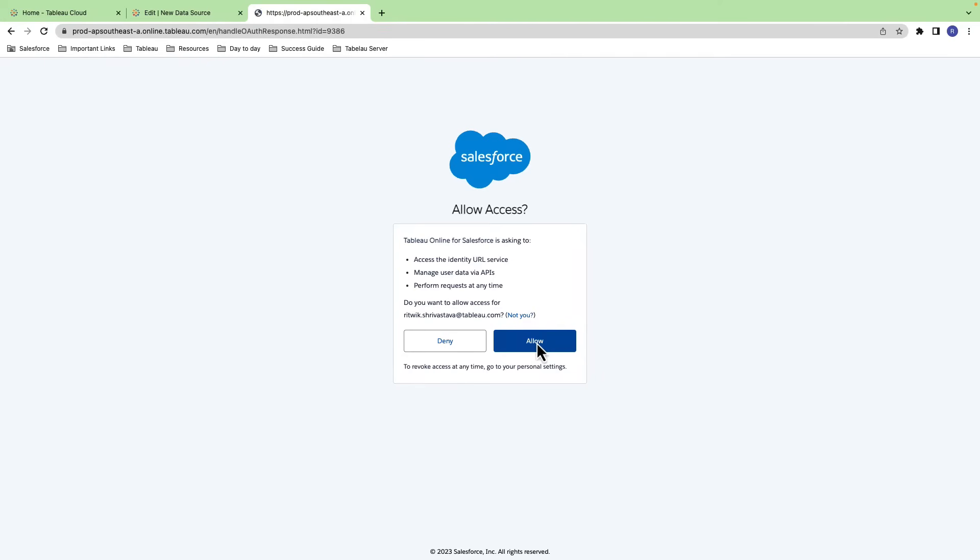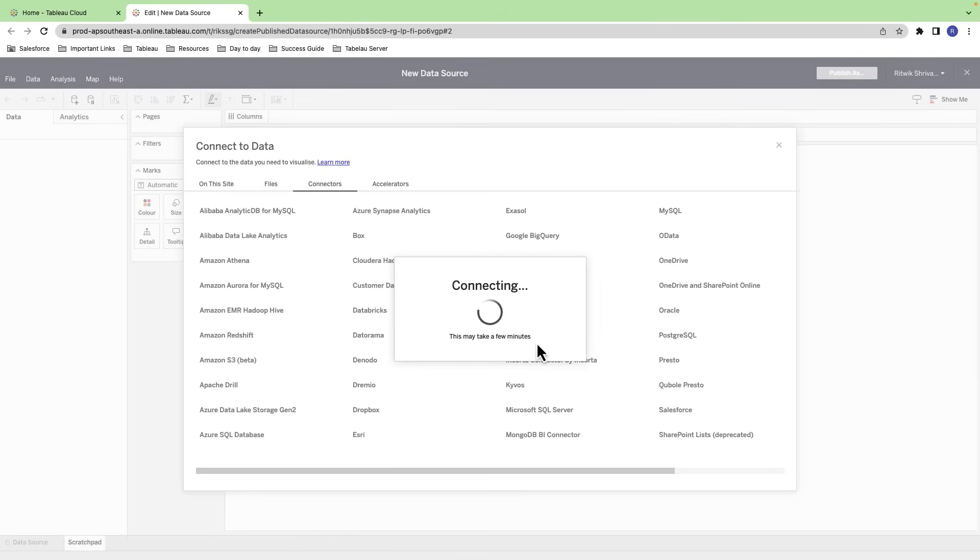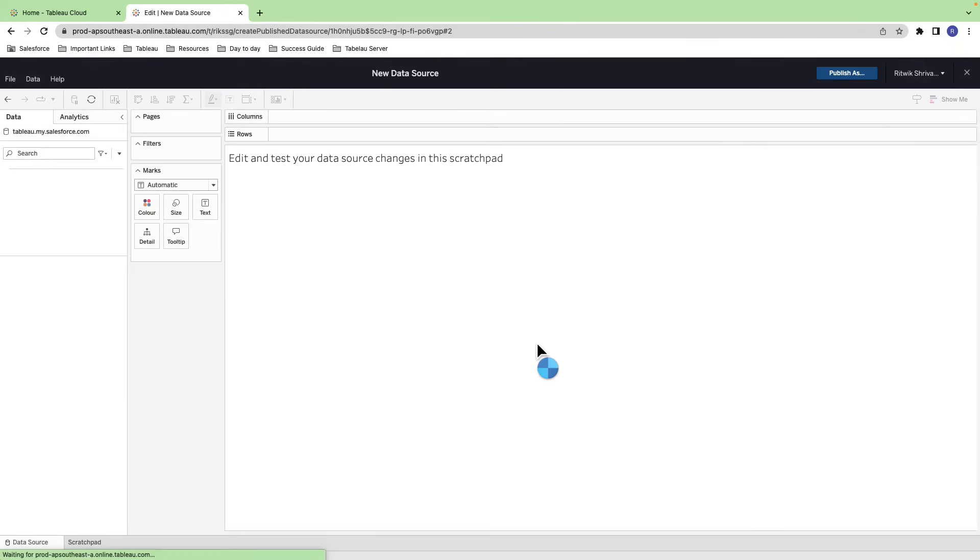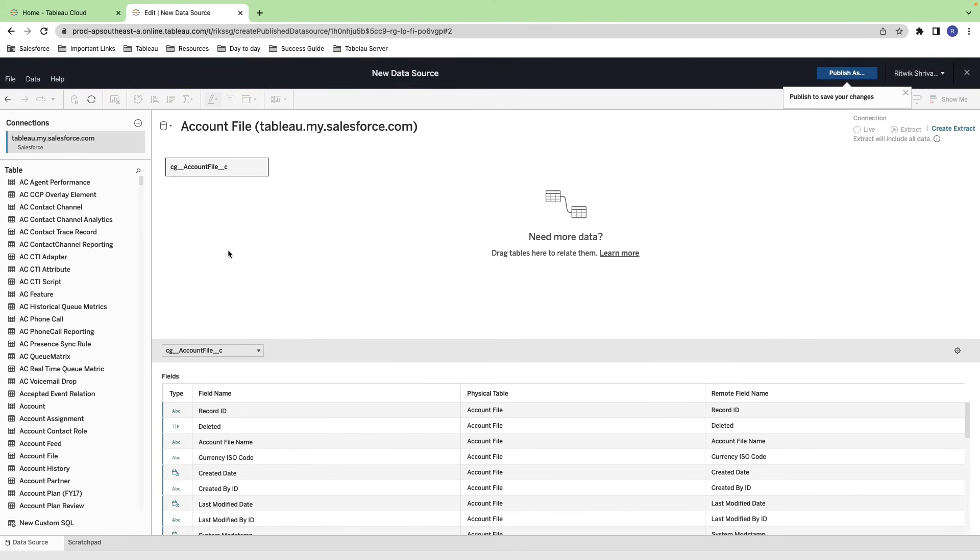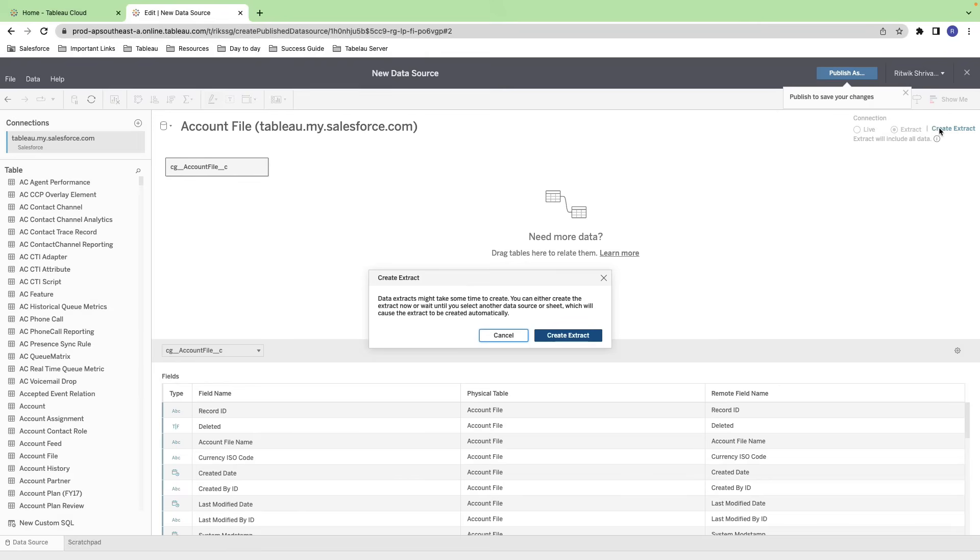Drag and drop the desired Salesforce tables onto the Tableau worksheet to create visualizations and reports. Pro tip: if you want to speed up your reporting and analysis, consider using Tableau Prep to clean and reshape your Salesforce data before visualizing it in Tableau.